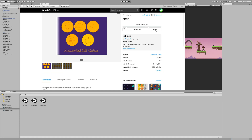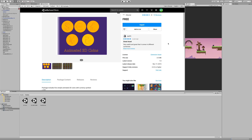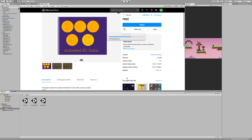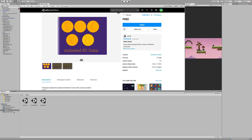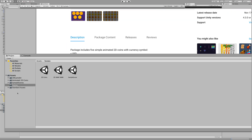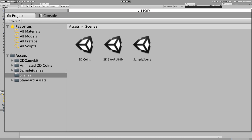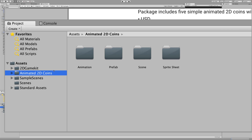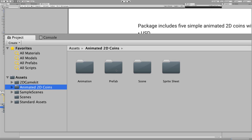We're going to download that into our project. Once it's downloaded, we'll import it. Keep everything checked — don't uncheck anything — and import. Now when we look at our project below, we can see that the new asset, Animated 2D Coins, has been added. There's a folder for some prefabs — that's our next stop.